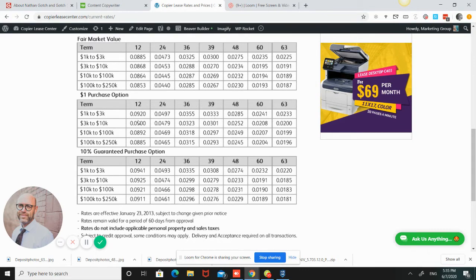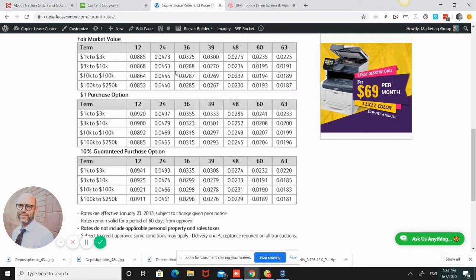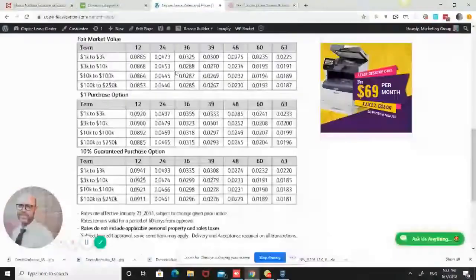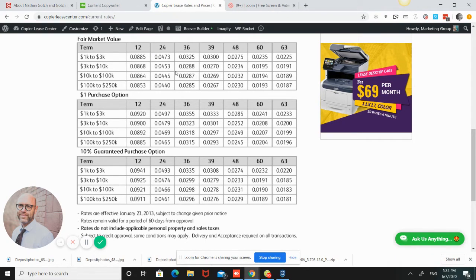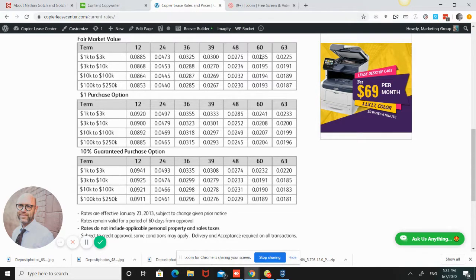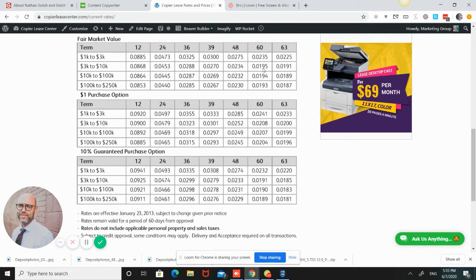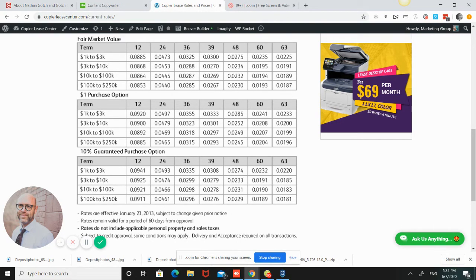What you end up doing is you basically will take the amount that you're financing. So let's say it's $7,000. If it's $7,000 and you are going to do a five-year lease, you would basically be in this band right here.